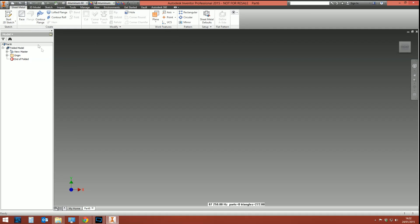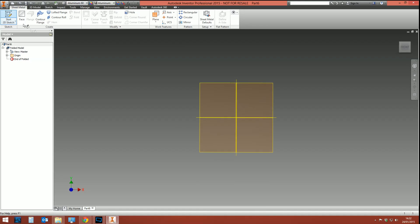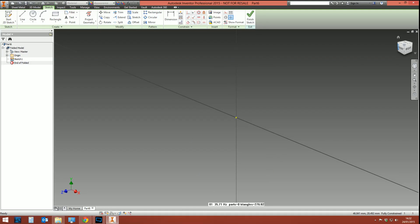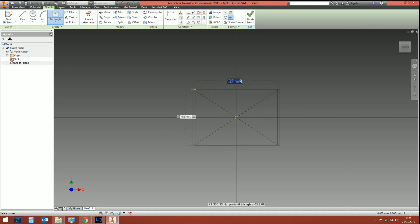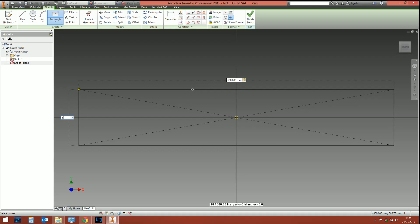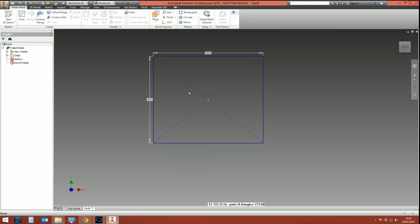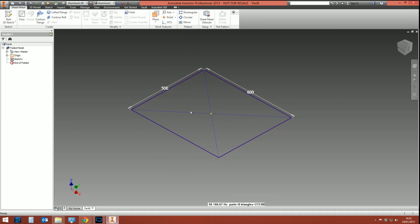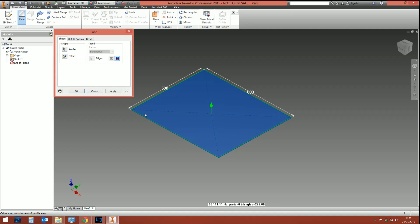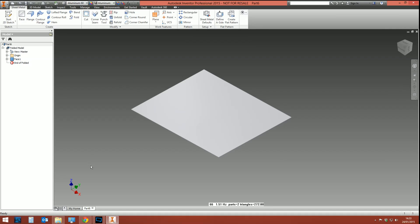Face is the sheet metal equivalent of Extrude. You need a sketch first before it'll let you do anything. Go into a new sketch and draw a simple rectangular profile — say 600 millimeters by 500 millimeters — then finish the sketch. Normally at this point you'd press Extrude, but instead select Face. It automatically detects your sketch profile and uses it. Notice it doesn't ask for an extrusion depth because it always uses the sheet metal thickness. Select OK and there's your first flat piece of metal.